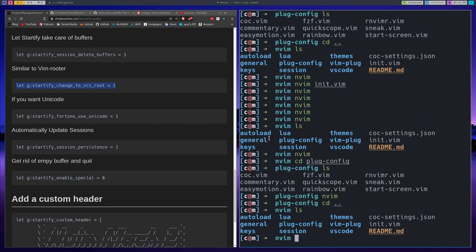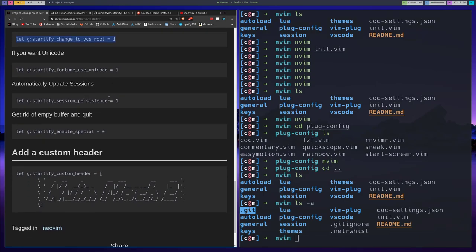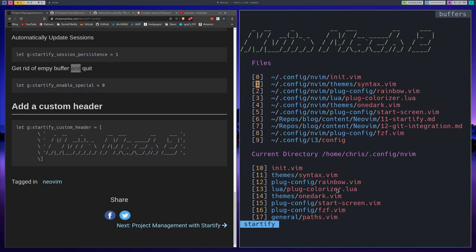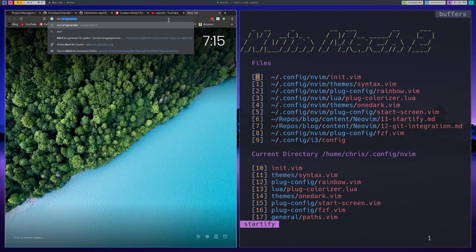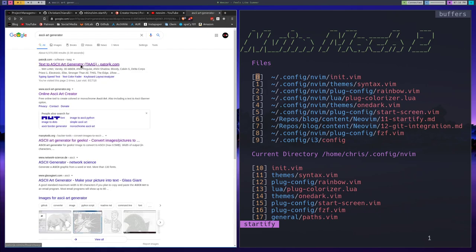If you want Unicode, you can set that to one. Automatically update sessions you can set to one. Get rid of empty buffers on quit — this just clears all the empty buffers that are open, and you probably want that. For the custom header with ASCII art: it ships with something like cowsay which passes tech-related things, but I changed it. You can use an ASCII art text generator website to create your own — I'll show you the one I use where you can choose different styles.